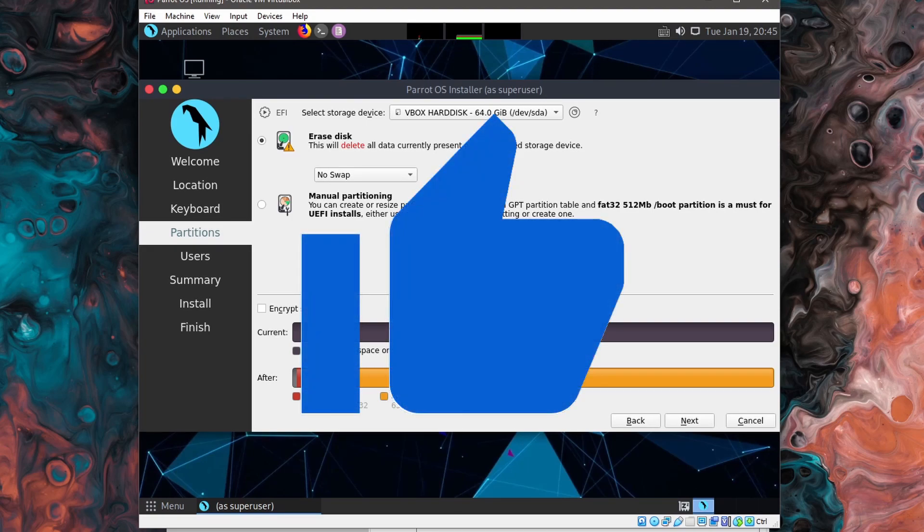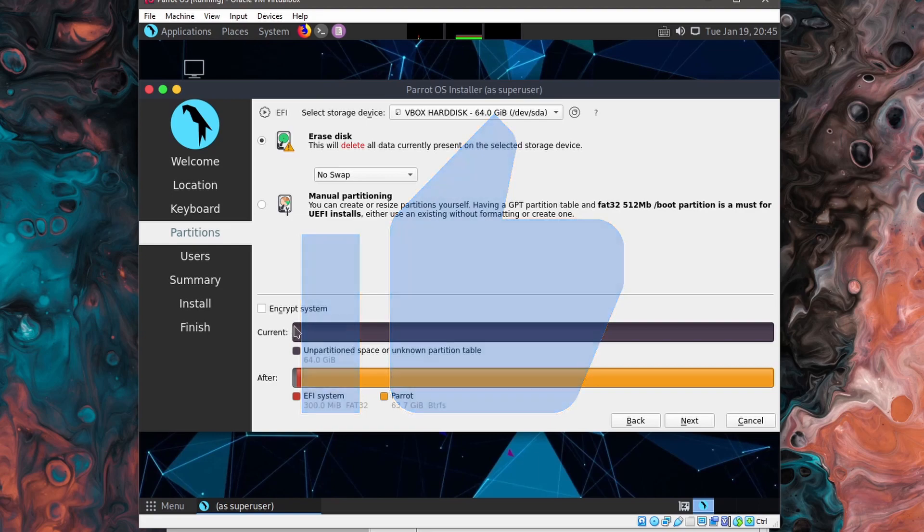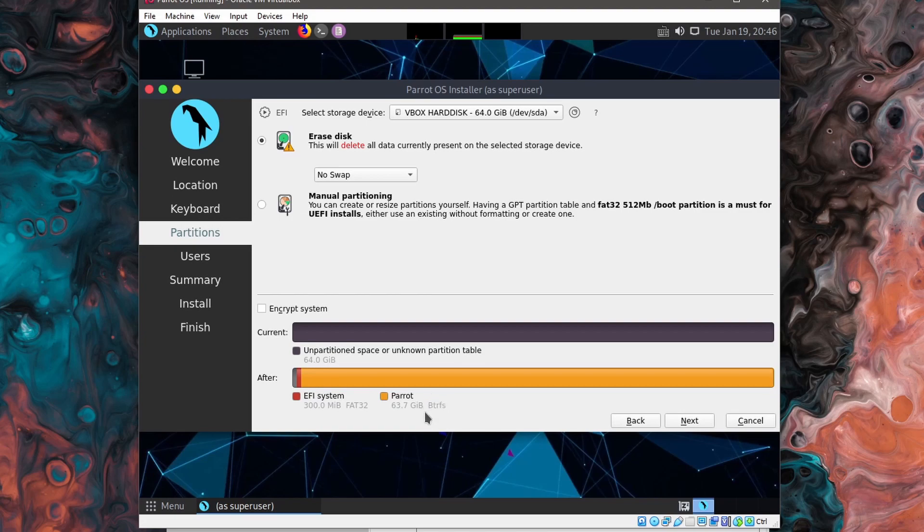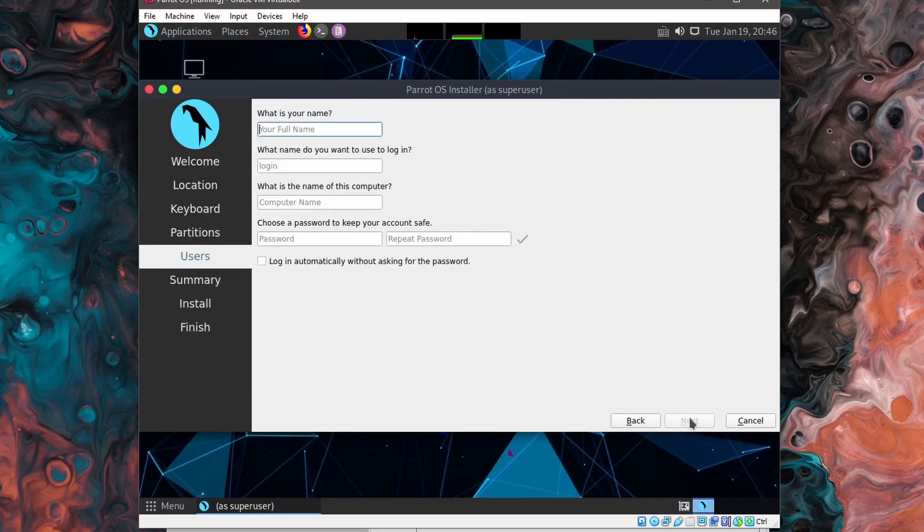And if you still haven't already, make sure to go down below and smash that like button for me. I won't encrypt my system. You can, if you need to here. I look at the bottom and the current disk is of course unpartitioned and it has nothing inside of it. And after it says we will have something parrot of type BTRFS formatted and a FAT32 EFI system at the very beginning of the disk. This all looks correct. So I can hit next.